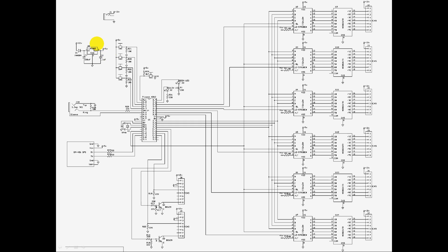And there is also a 7805 regulator to provide power for the PICAXE, and the various logic chips, and the GPS receiver.